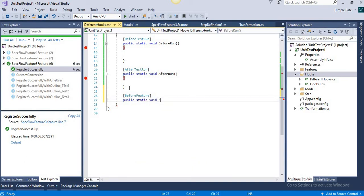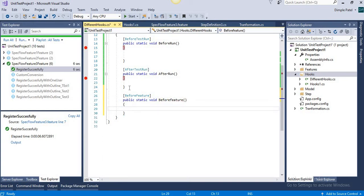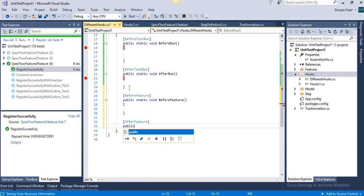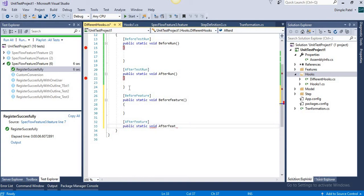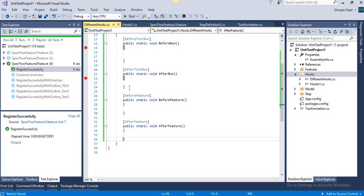Hope you are also practically trying out how to work with SpecFlow. If you face any problem, please let me know — comment in the section below, and I will be happy to resolve errors from the SpecFlow and automation point of view. I have added BeforeFeature and AfterFeature and will also put a debug breakpoint to understand the flow.